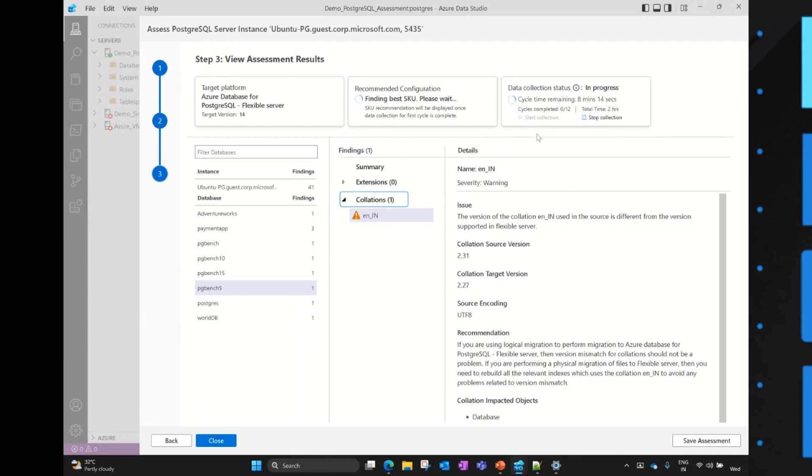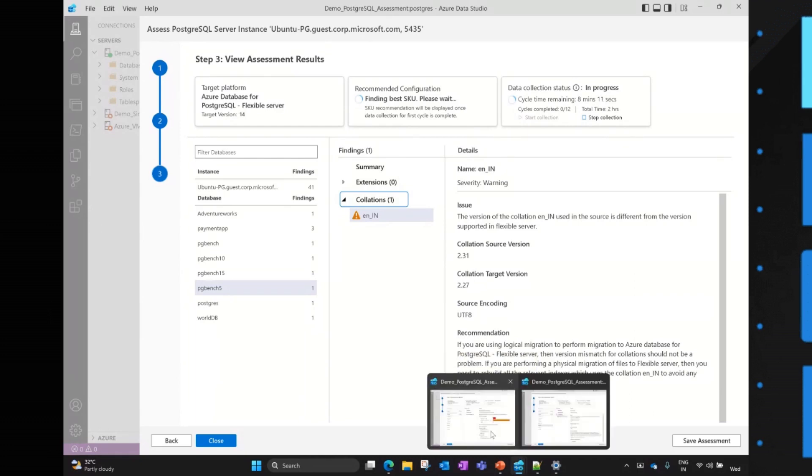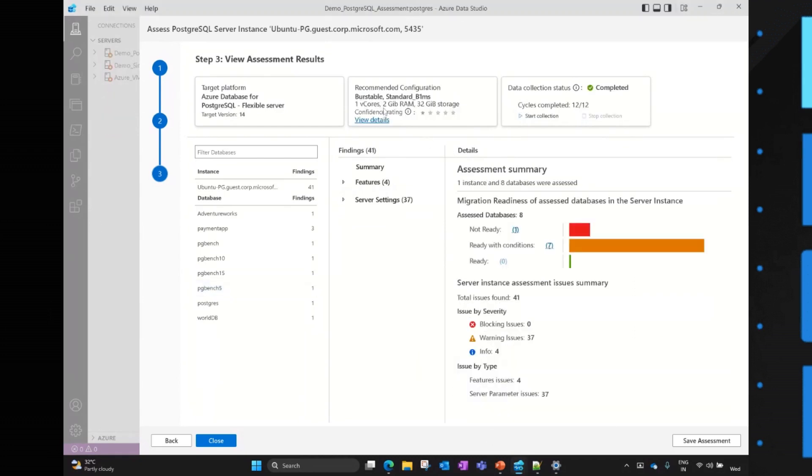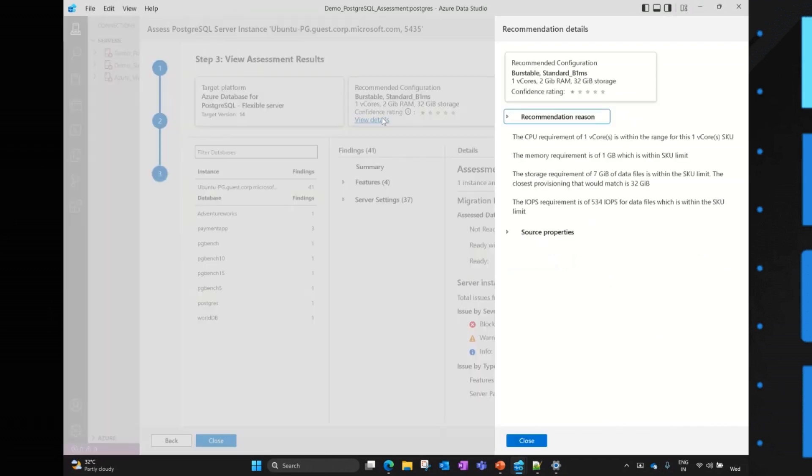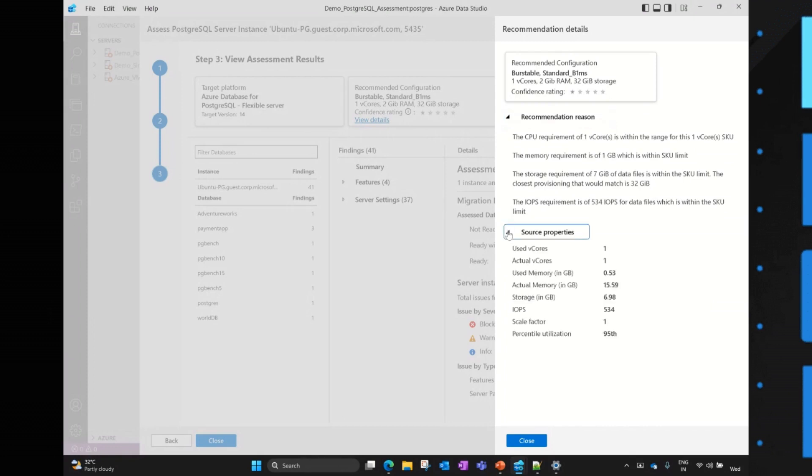While we wait for - I have already determined the SKU for two hours. And this is how the SKU recommendation looks like once the two hours has been completed. For here, I have not run any workloads in my source instances. That's why it is showing one vCores, 2 GB RAM and 32 GB storage. And we can see all the details here - what is the recommendation reason? Why it has selected one vCore or 2 GB RAM, etc. As well as we can see the source properties - what was the source properties? The actual and the used vCores, used memories and actual memory. Everything in this recommendations details package.